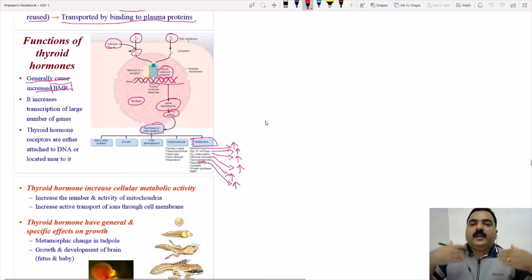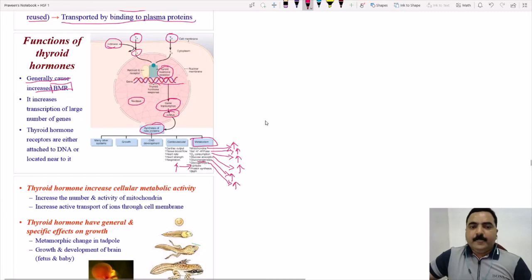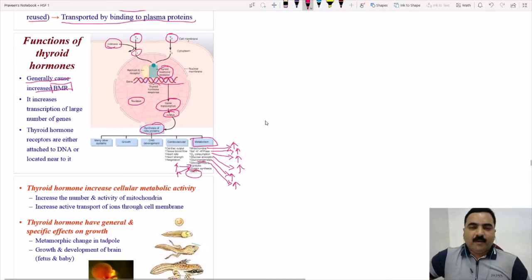Thyroid hormone increases lipolysis and mobilization of fat from adipose tissue, and increases oxidation of free fatty acids for energy, especially to fuel gluconeogenesis. Regarding protein metabolism: at normal levels thyroid hormone increases protein synthesis, but in hyperthyroid conditions it promotes protein catabolism. Overall, the basic role of thyroid hormone in metabolism is to increase the basal metabolic rate.